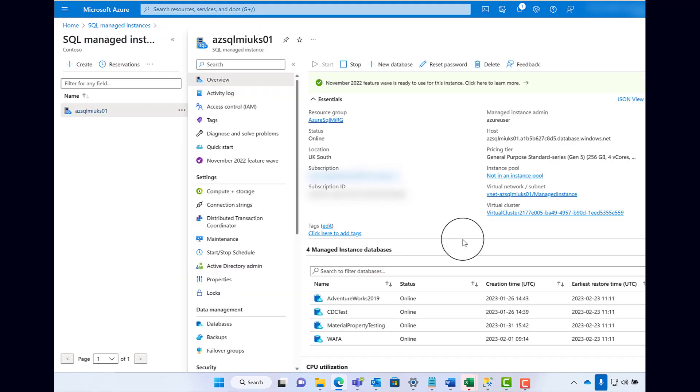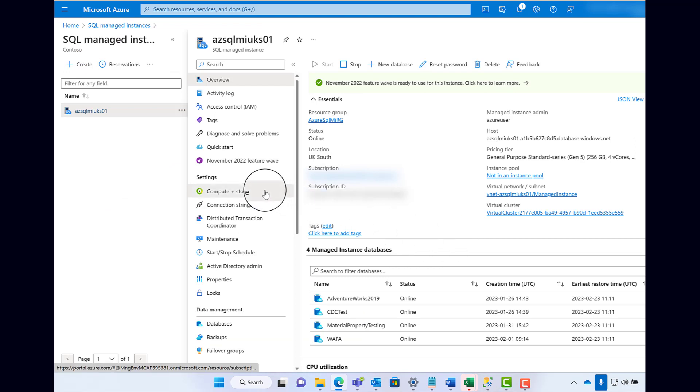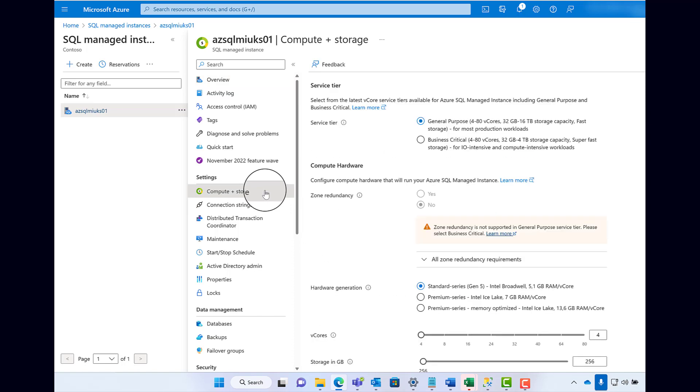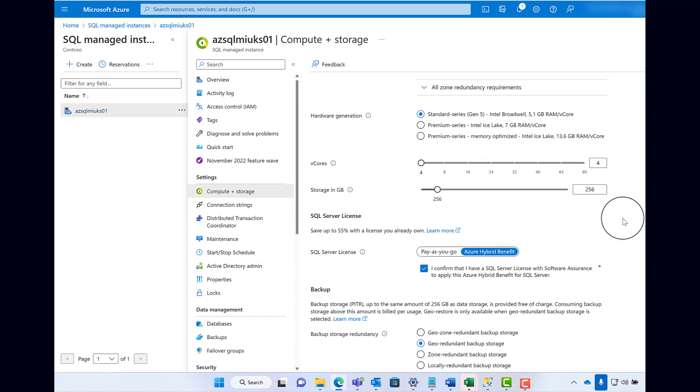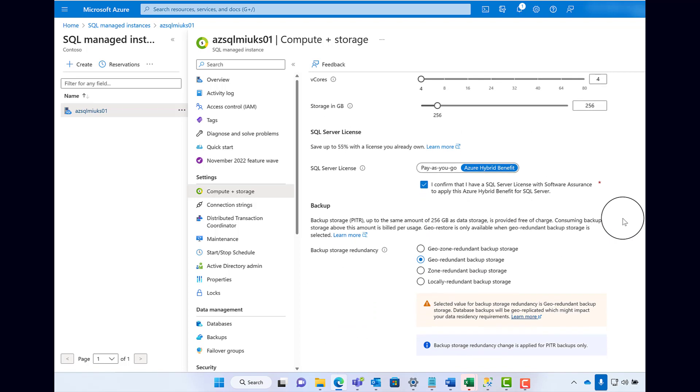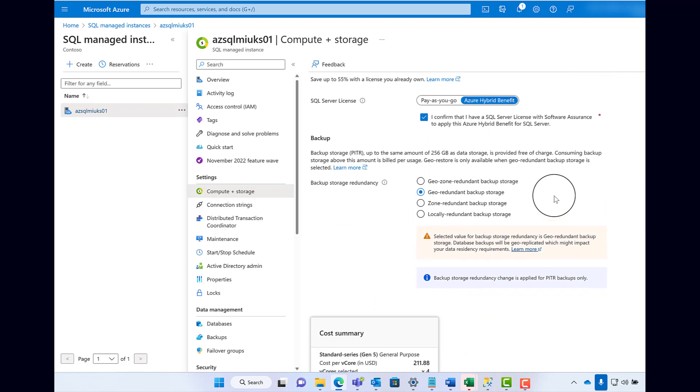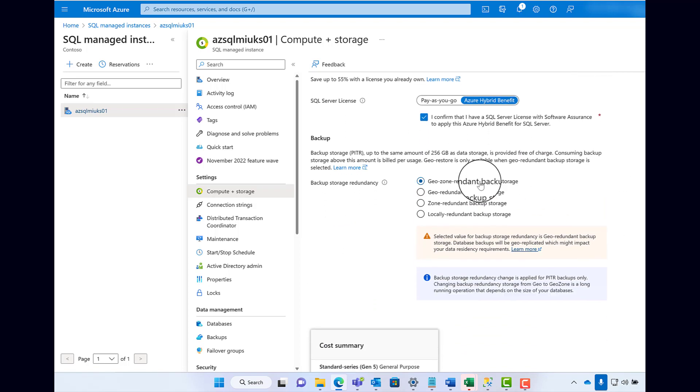For existing SQL Managed Instances, just go to your Overview page, and then select Compute and Storage from the left menu blade. The same option is available under Backup at the bottom of the page. Select and then click Apply.